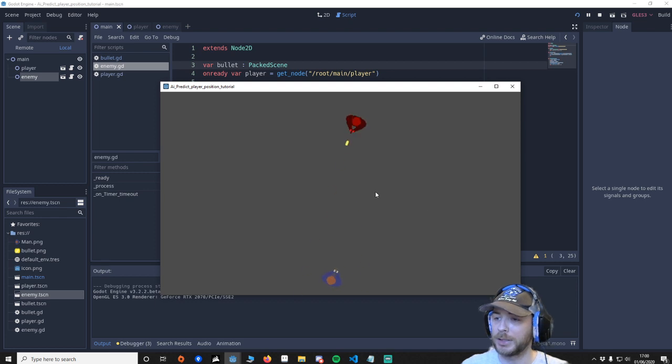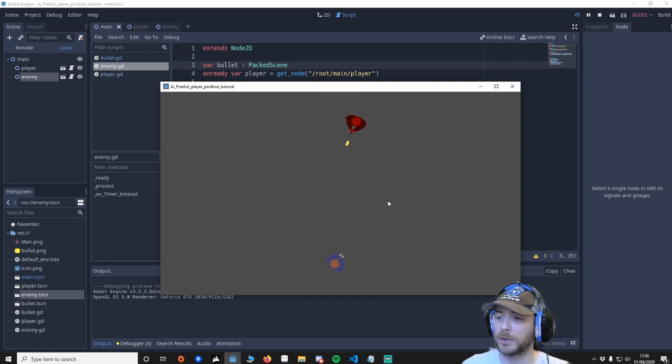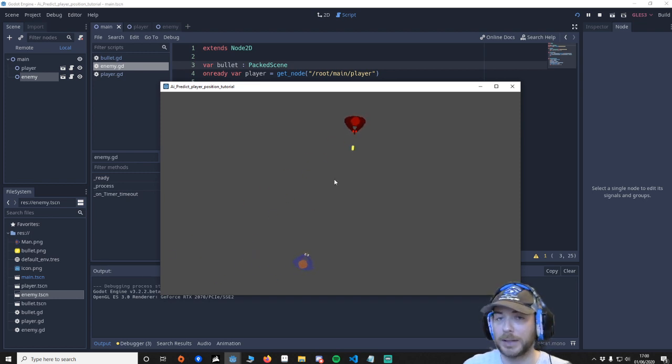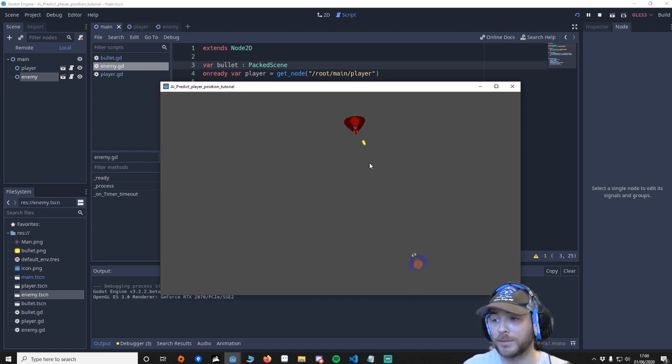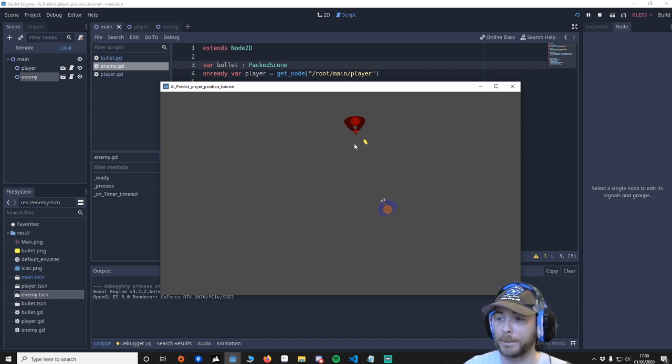I mean it's really easy to fool. So what I'd recommend is I'd say if you're moving a certain position for a certain amount of time then enable the predictive else if you're doing all this stuff then I'd say just shoot directly at the player.